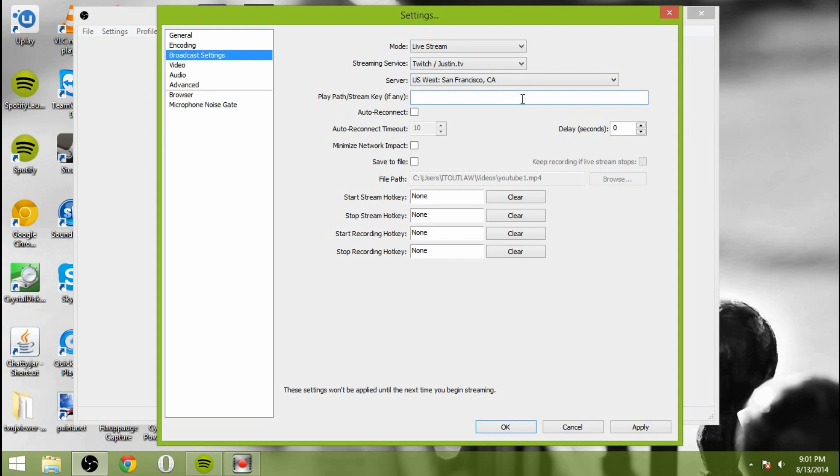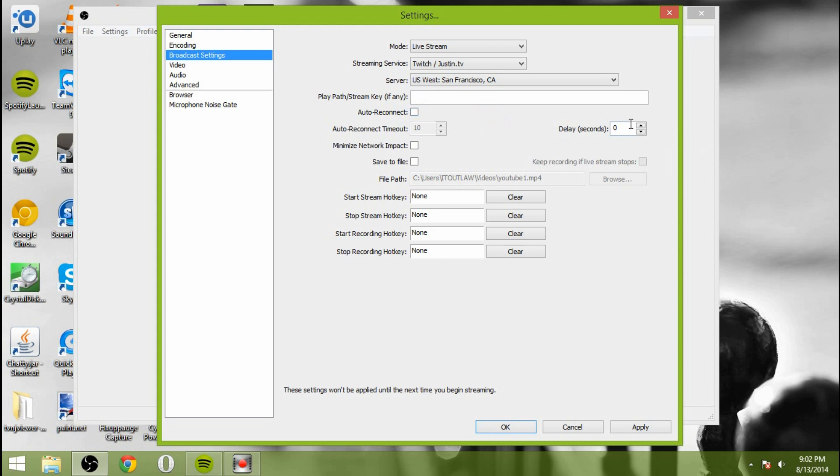And then it's going to ask you for your play path slash stream key, if any. What it's asking you there for is the stream key that you'll get from Twitch. There's instructions on Twitch how to get that. You'll paste that in there. And then you'll want to select auto-reconnect. That way, if you do timeout, if something happens, you will get reconnected in 10 seconds.